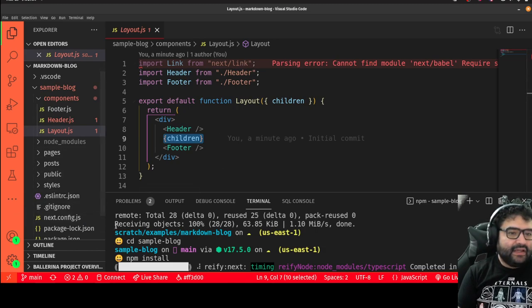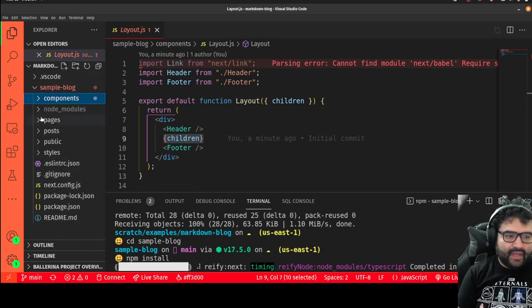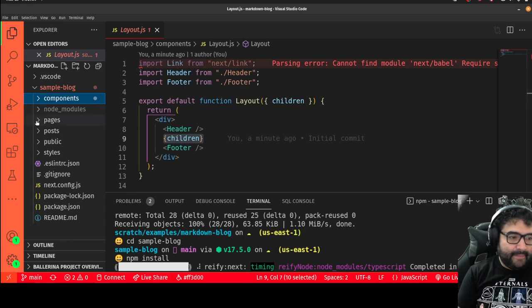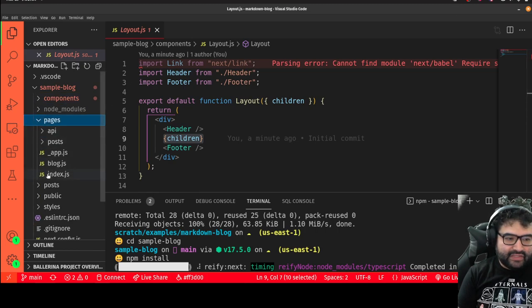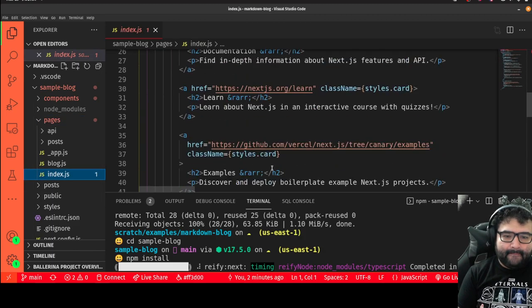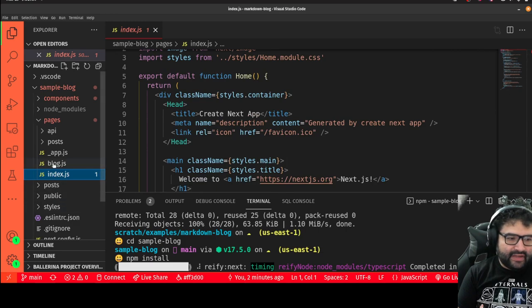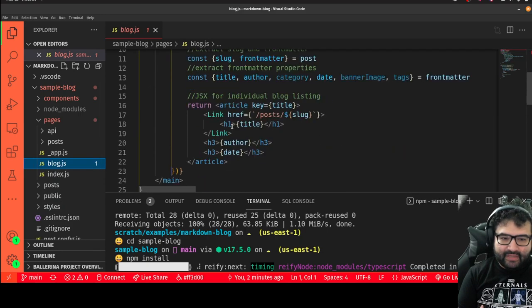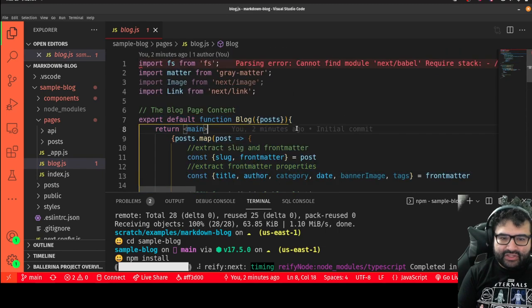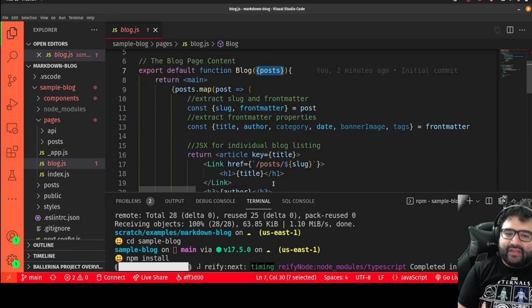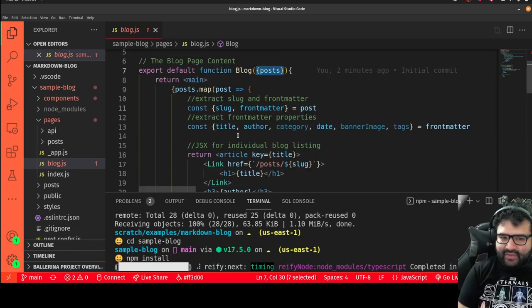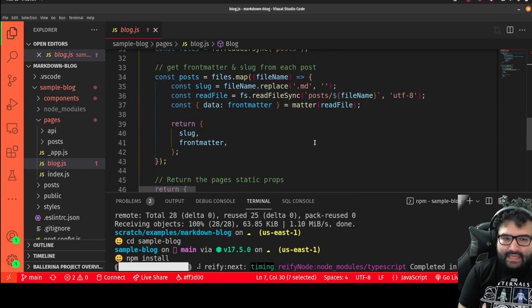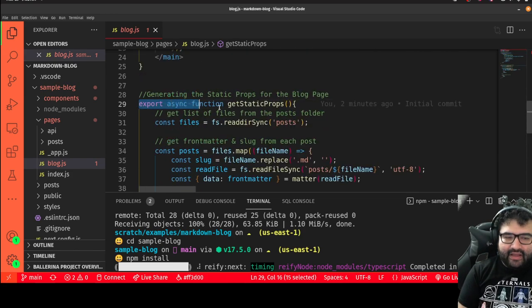In the pages folder, there's the index page which is a general page you can customize. Then there's the blog page, which lists all the blog posts. The JSX takes all the posts passed in as props and loops through them. You don't really need to touch this unless you want to customize how the posts display, but you can read through it to understand how it works.